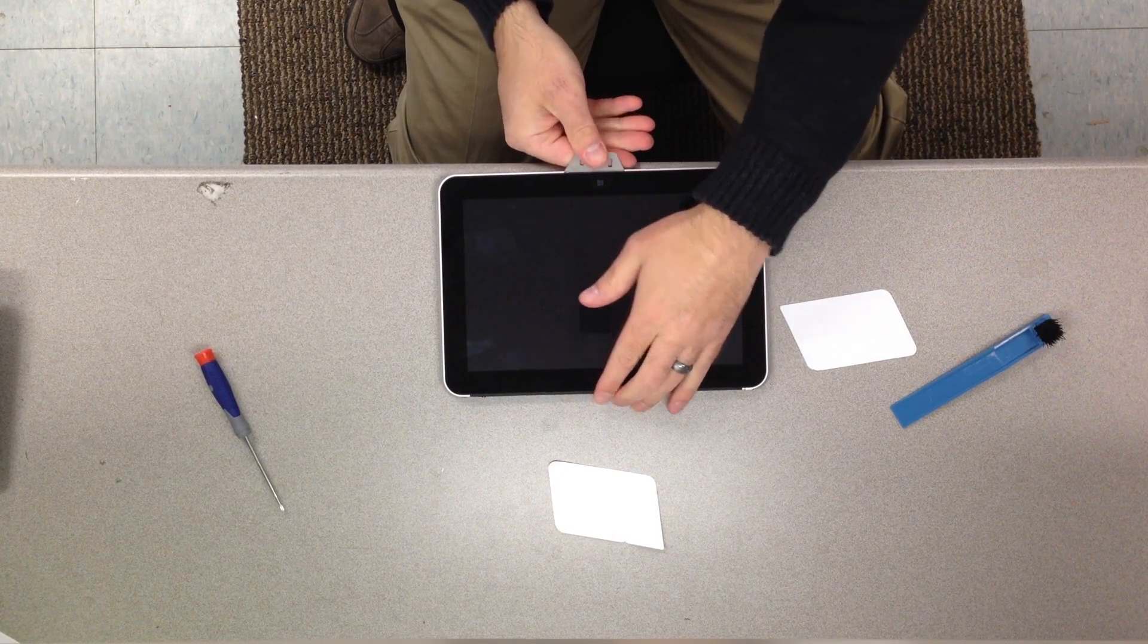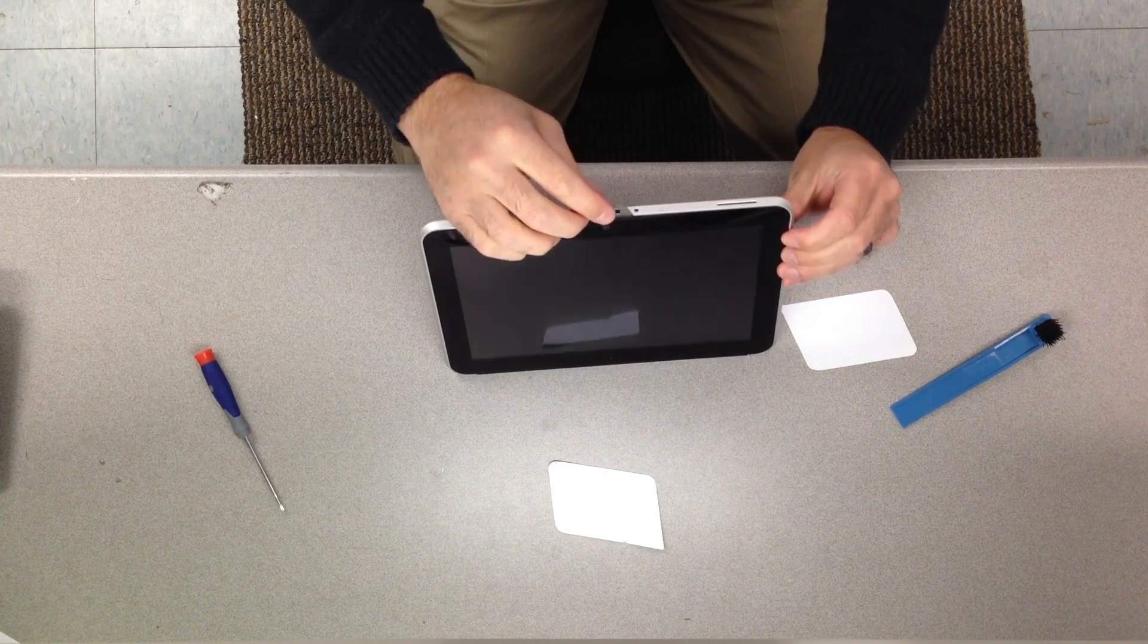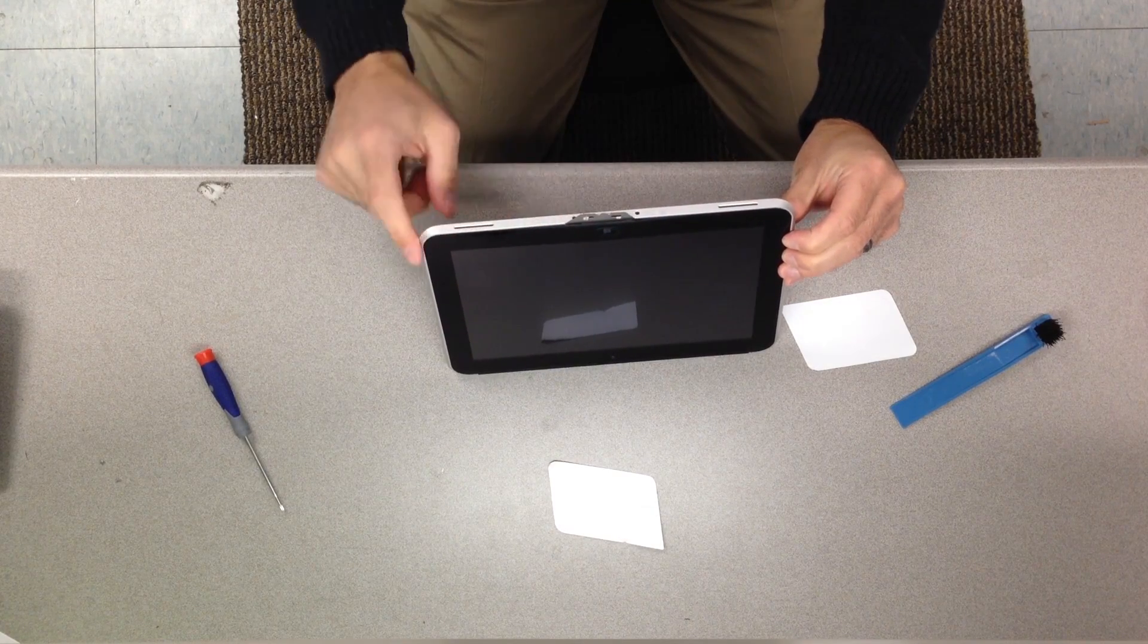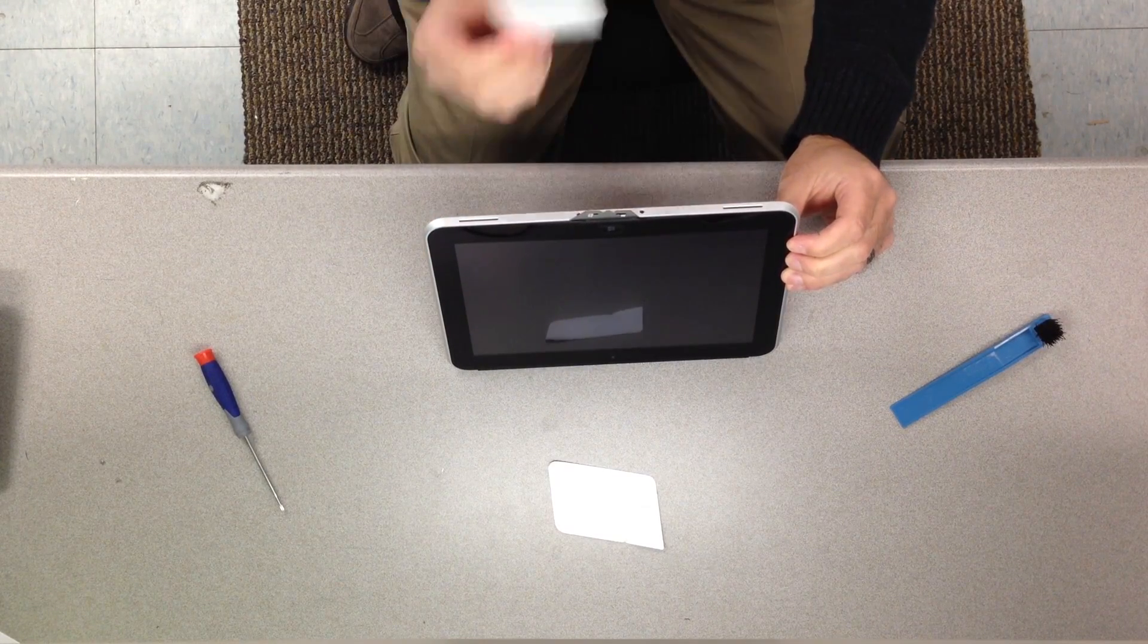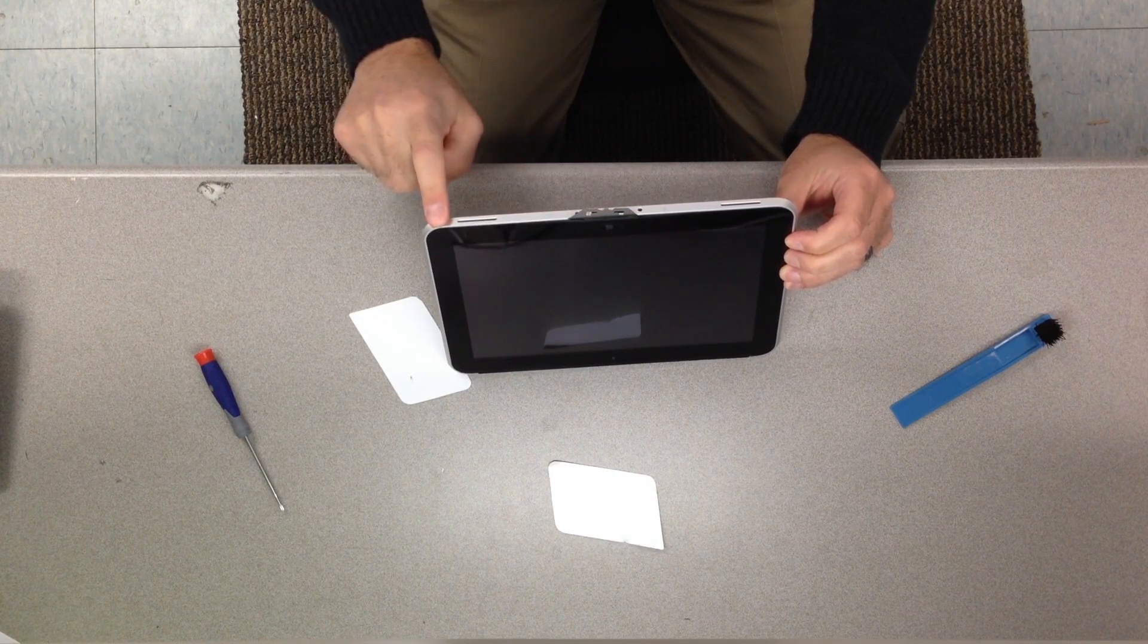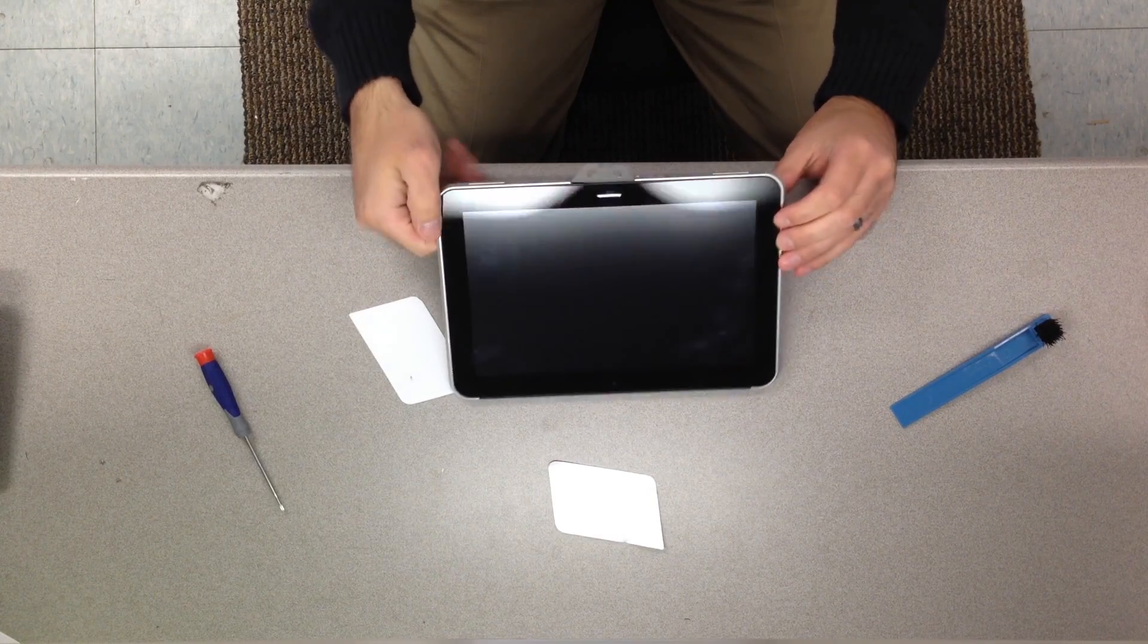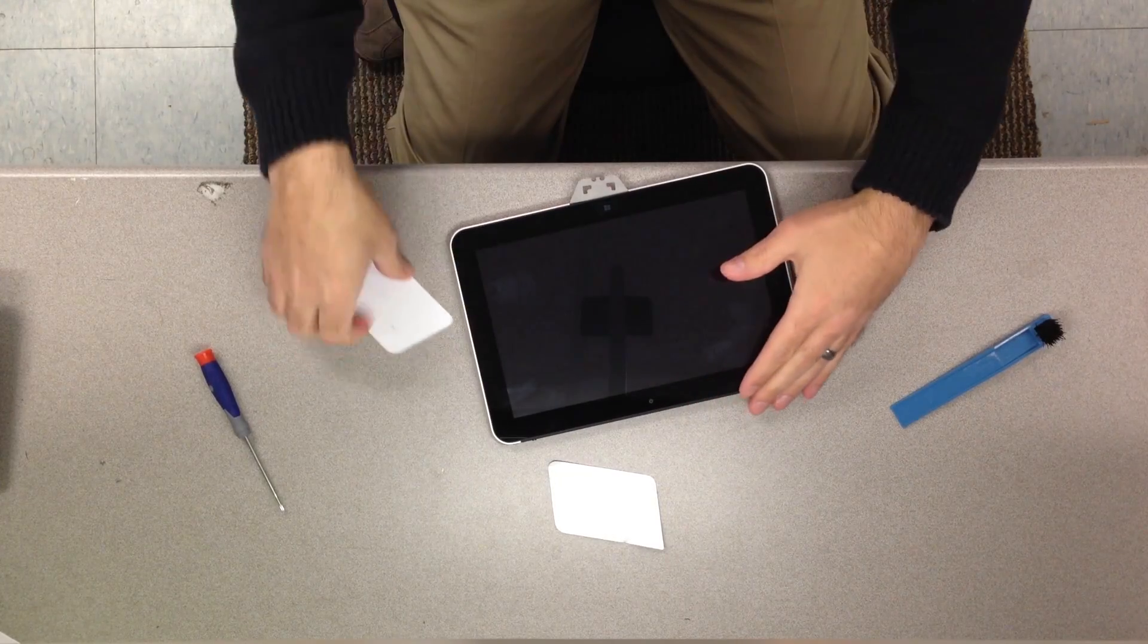Right there we've already kind of got it started with popping it up. As we pop it up you'll start to notice where each of the little clips live at. Then there's decent little gaps in there that you can use to slide your credit card into and keep working it until you can get this whole bottom edge unlocked and get your fingers on it and get it snapped out. So we're just going to keep working on it here.